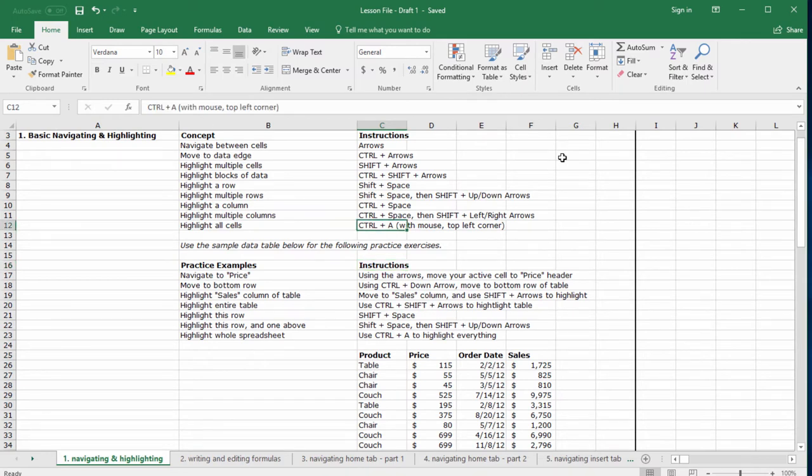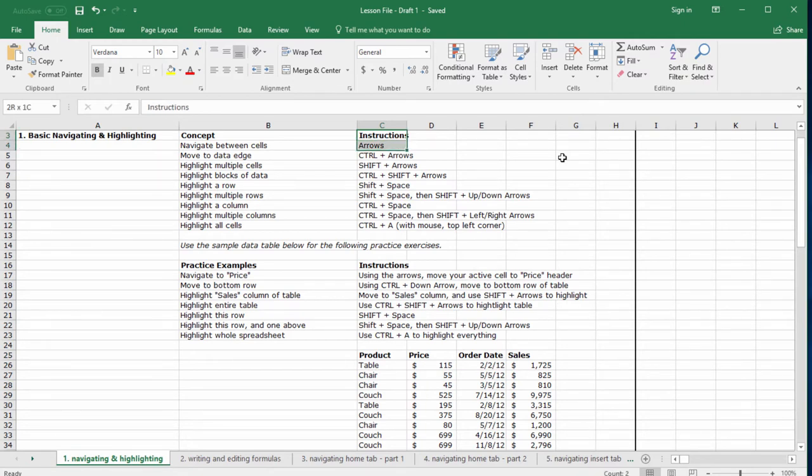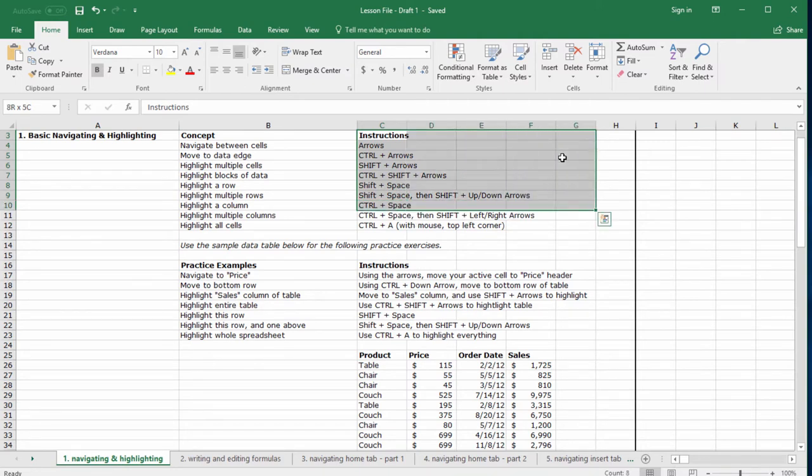Now let's move back to the word instructions. To highlight data, we need to hold the shift key and then use the arrows. So if I hold the shift key and then start pressing the arrow down, I'll highlight a block of data. If I hit the right arrow, I'll highlight to the right. Pretty simple.